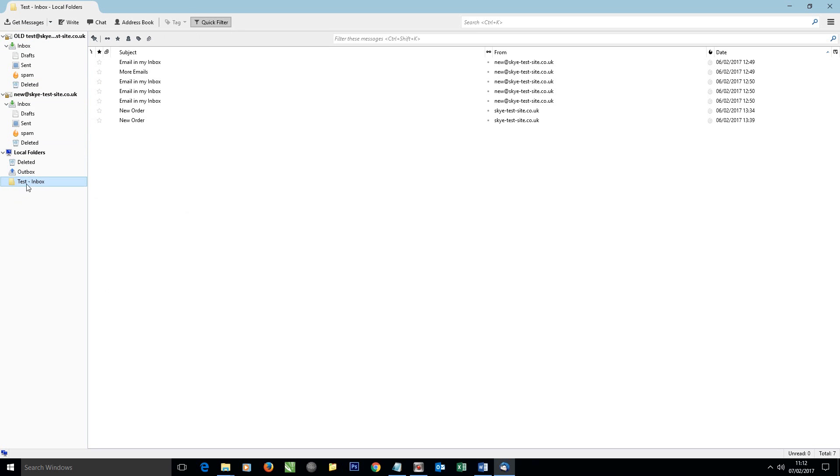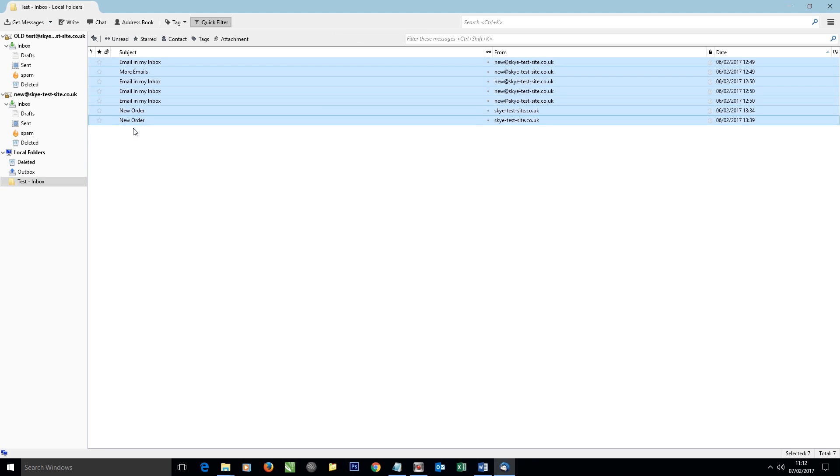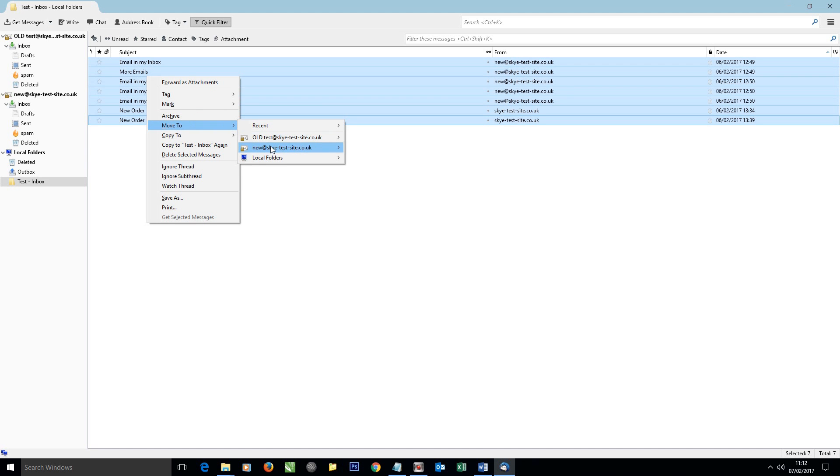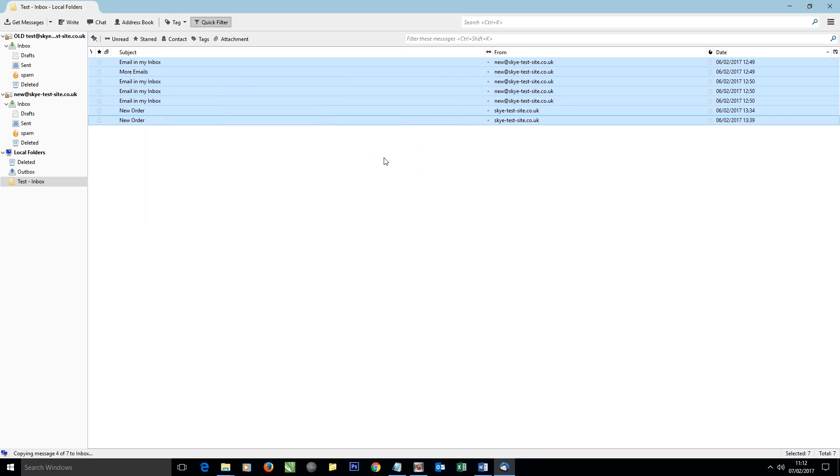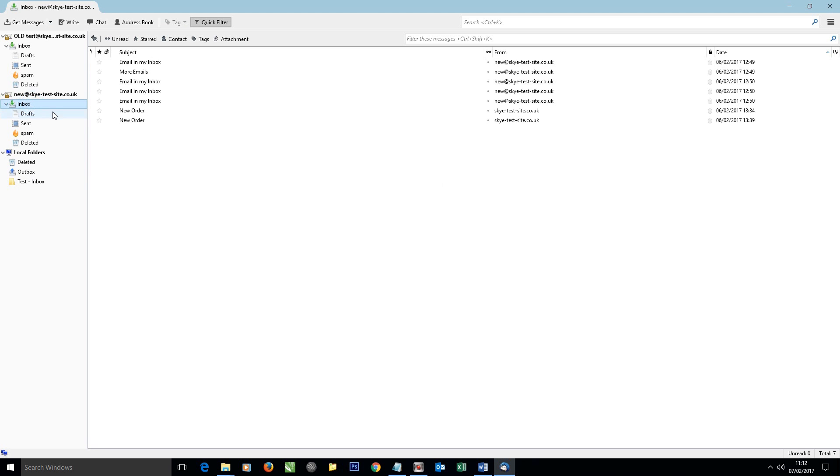So I'll select that folder and then select all—Ctrl+A to select all the emails in that particular folder. And now I'm going to right-click on them and click Move To, New Inbox, Inbox.